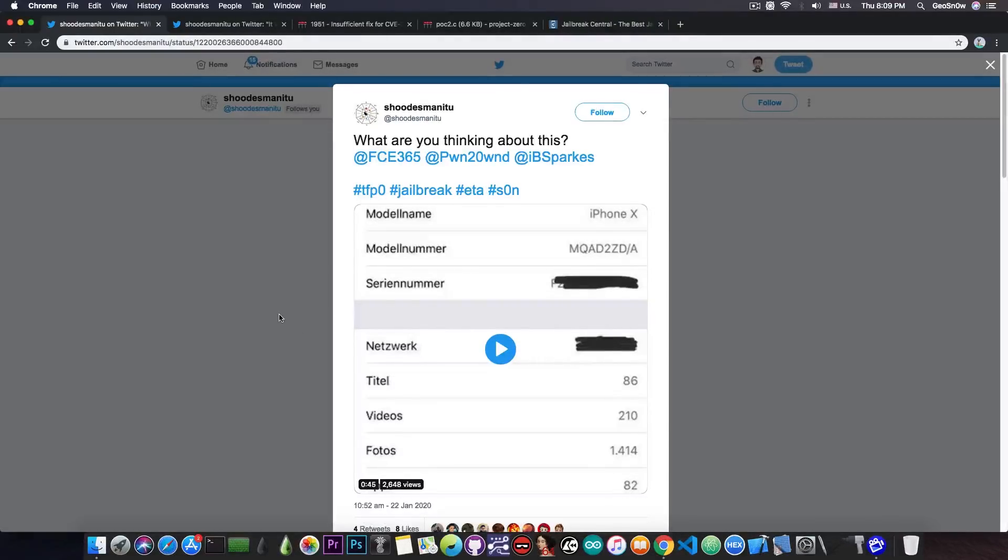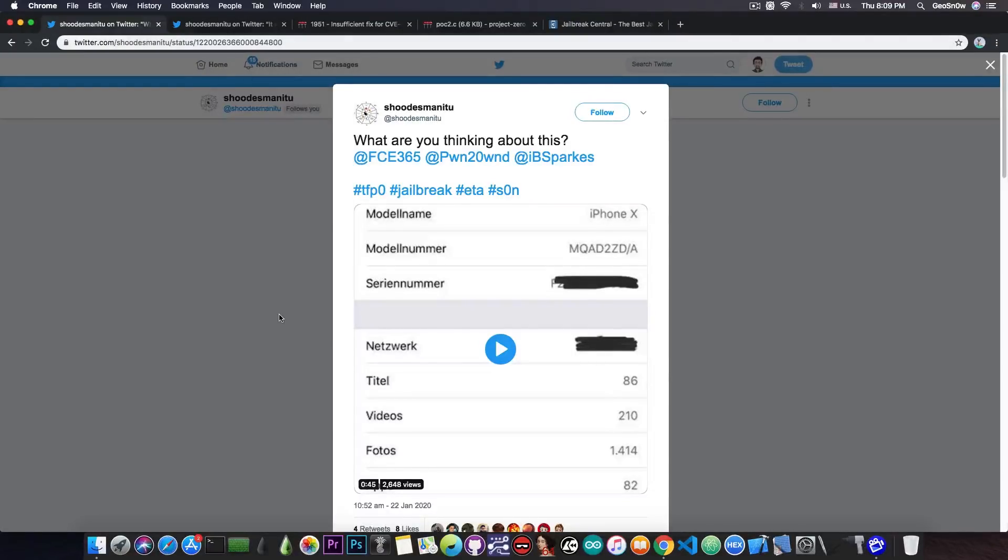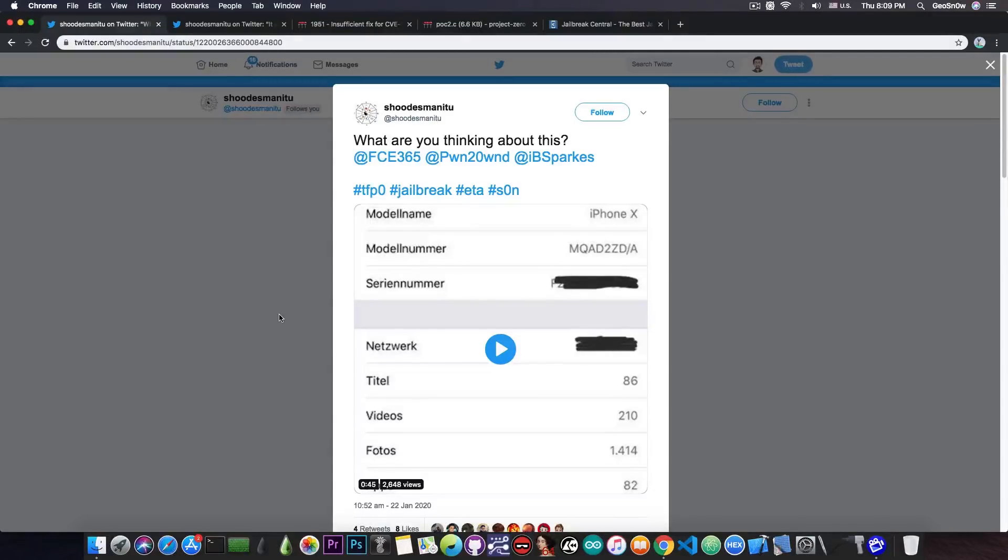But I would tend to believe that it's fake because he is not a security researcher that I know of. He is not a security researcher that anybody knows of. And of course the account is very new, it's been created this month, which hints to the fact that it might be fake.